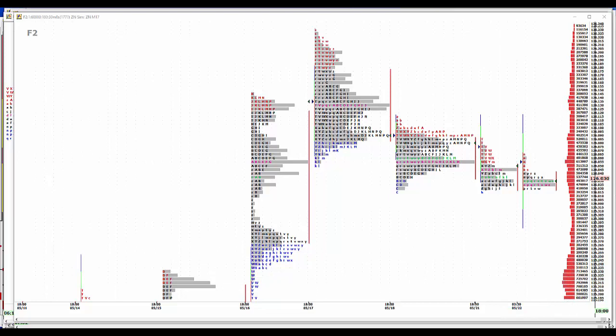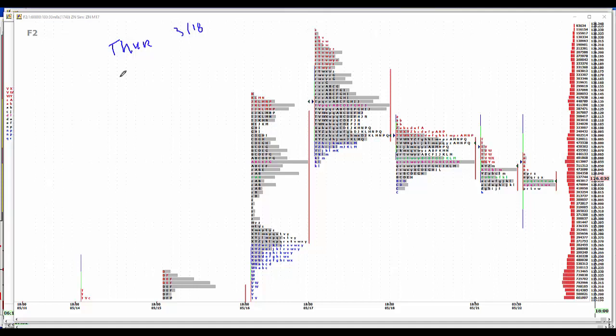So, crude is up. OPEC meets on Thursday and they're expected to roll over through Q3 of 2018 the current production cuts. But it looks like that's probably a done deal, they'll have Russia's agreement too. It'll be done at least on paper. And when OPEC cannot get a new agreement, they always go with the old one, and right now they're talking about the old agreement, so that one probably will pass.